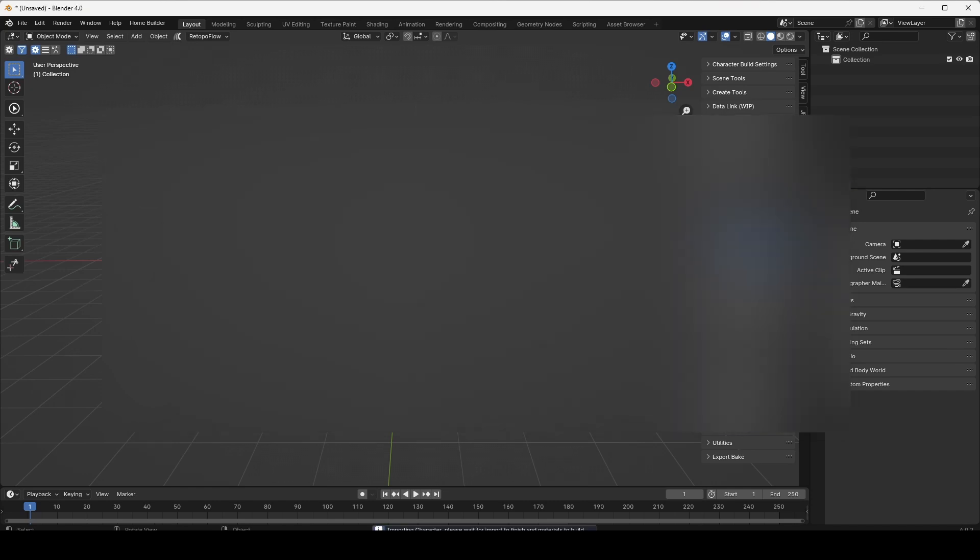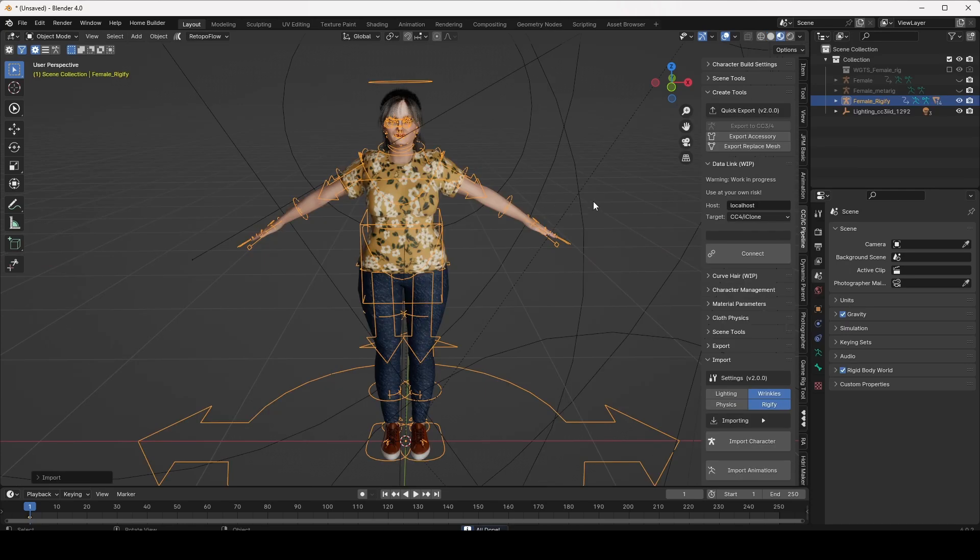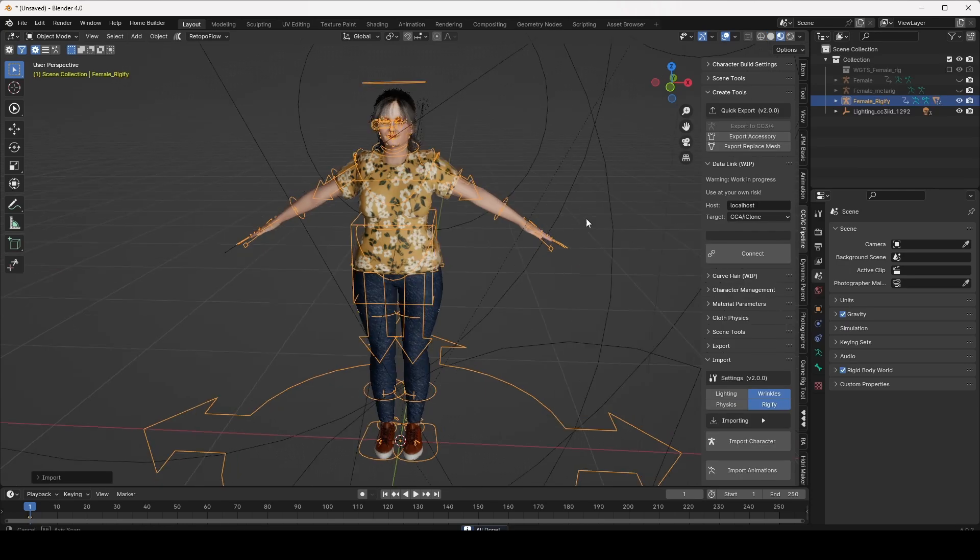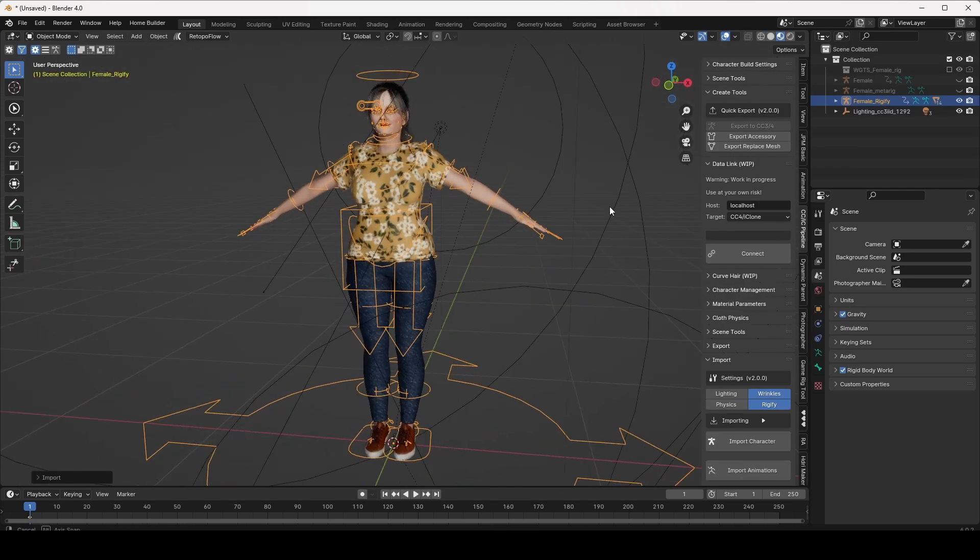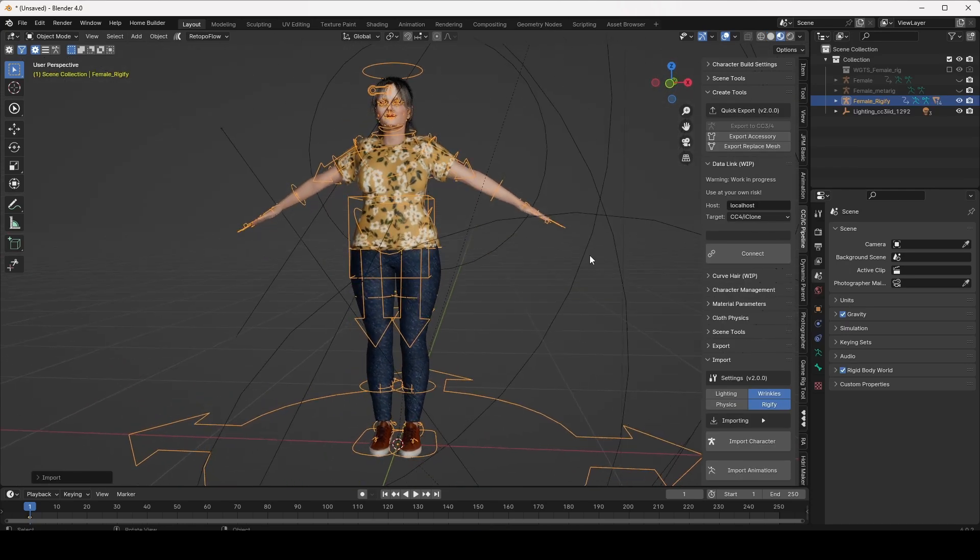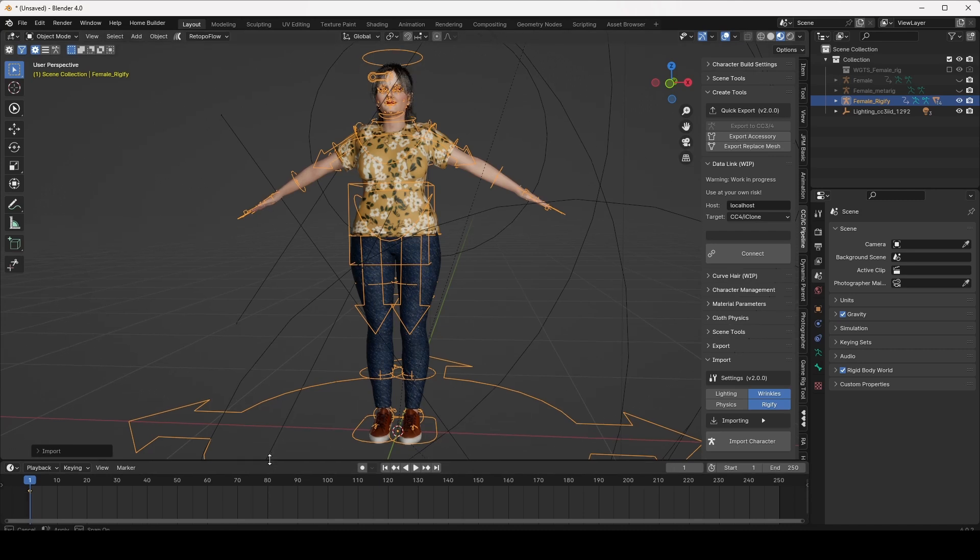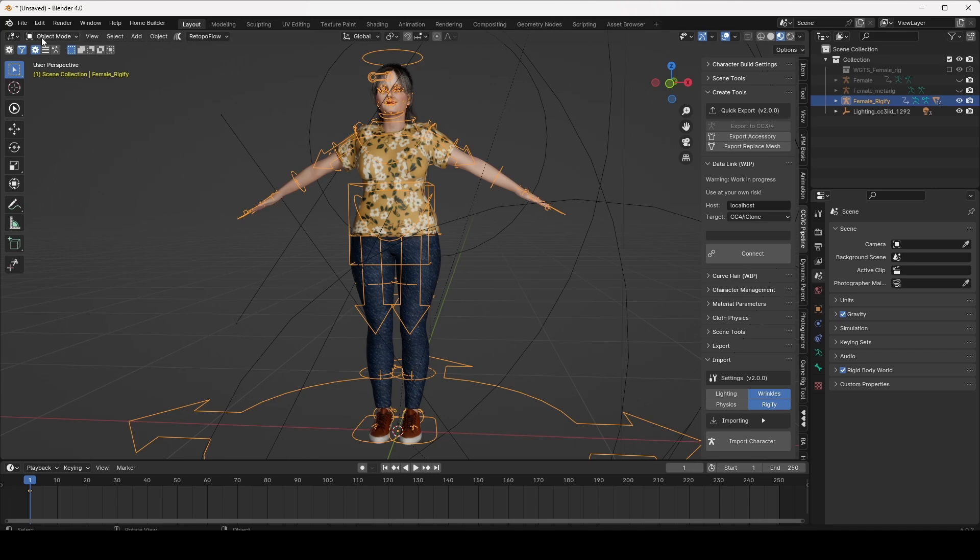This is the female model imported into Blender 4. In order to impose the poses, you first have to go into Pose Mode.